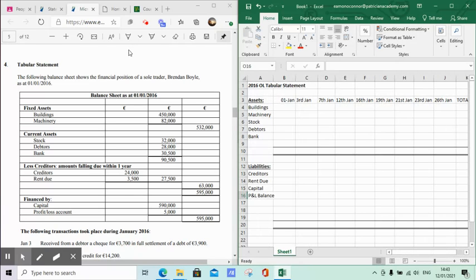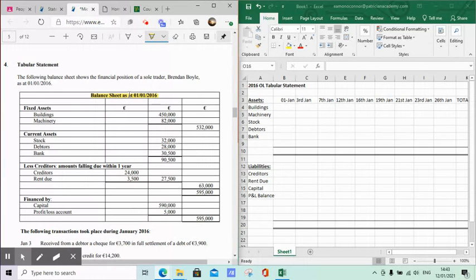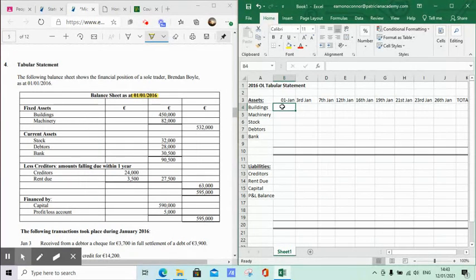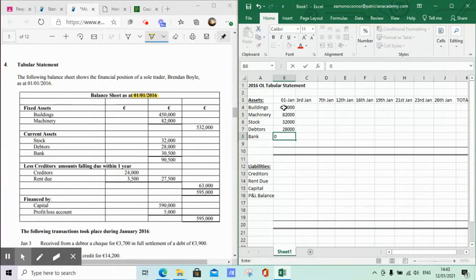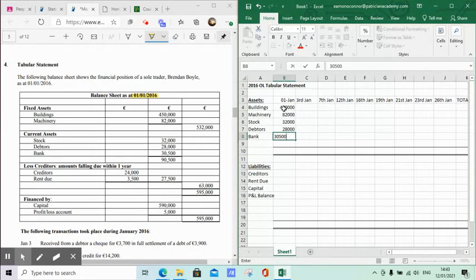I'm going to take all the figures and highlight different bits and pieces. The first of the first is the balance sheet opening date. Buildings are €450,000, machinery is €82,000, stock was €32,000, debtors is €28,000, and bank is €30,500. Just be conscious that in a final account, bank can sometimes appear as a liability or overdraft, and would therefore be on the bottom part of the section.